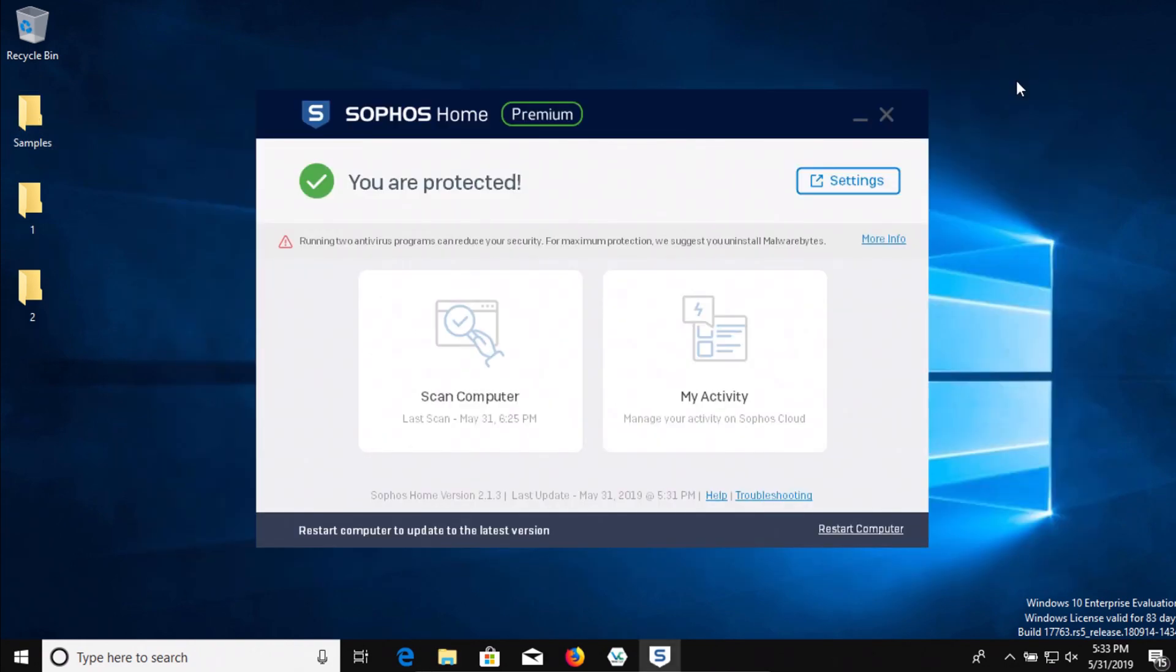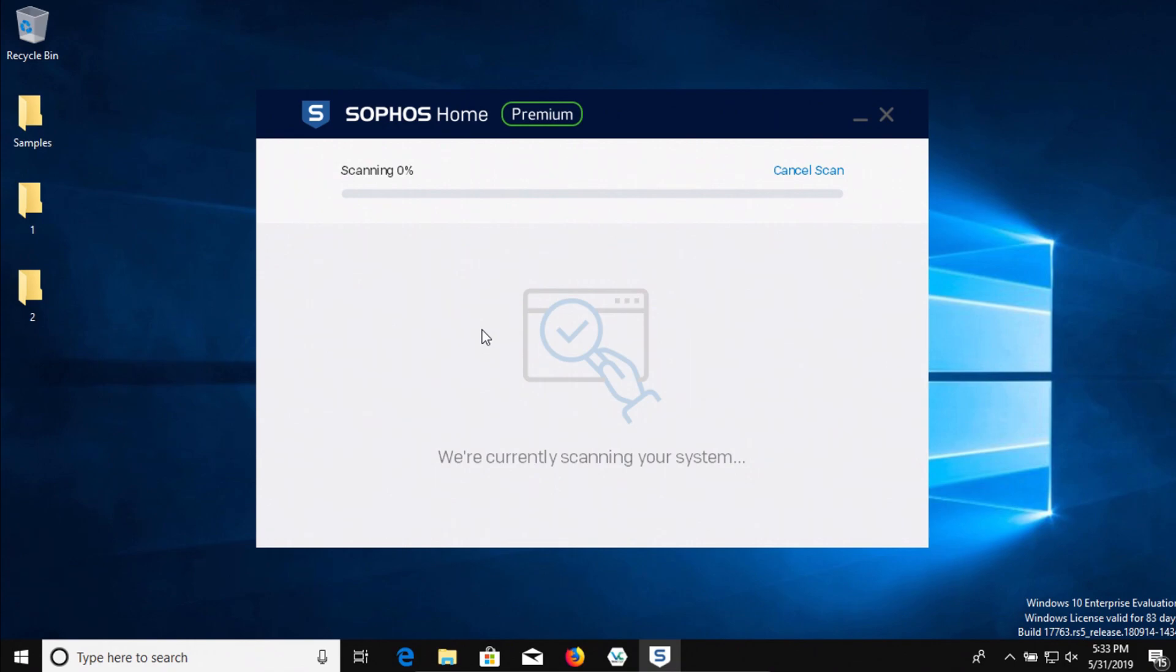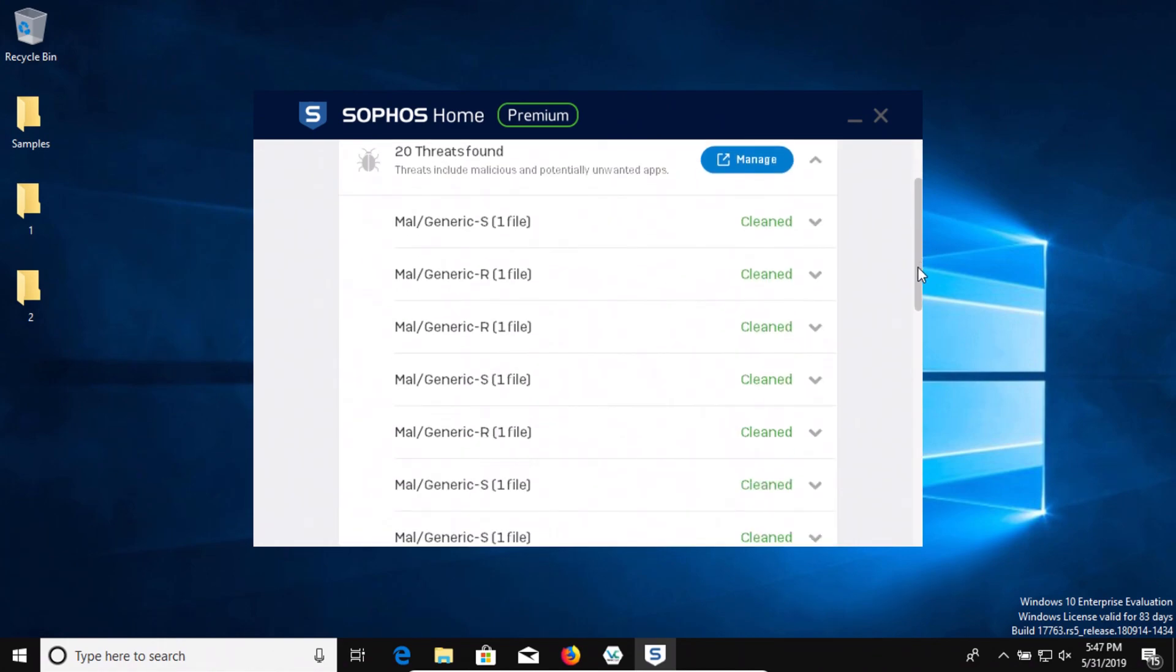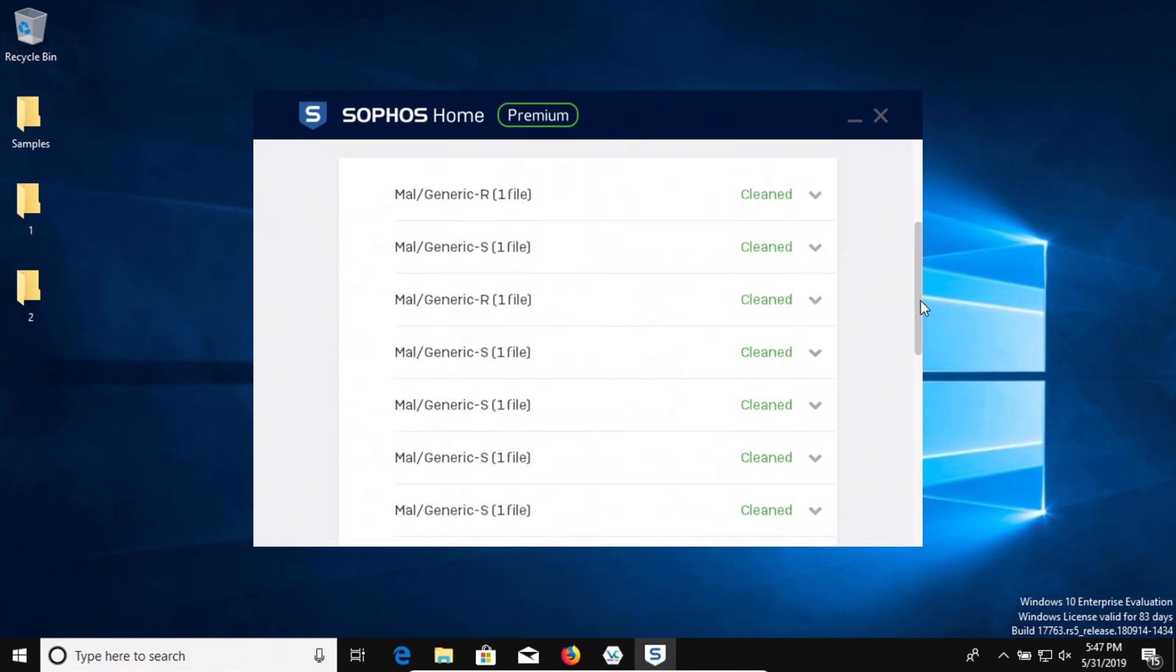So let's go ahead and scan the computer. All right, the scan has completed and it looks like it probably detected all of the samples. And so that's good.